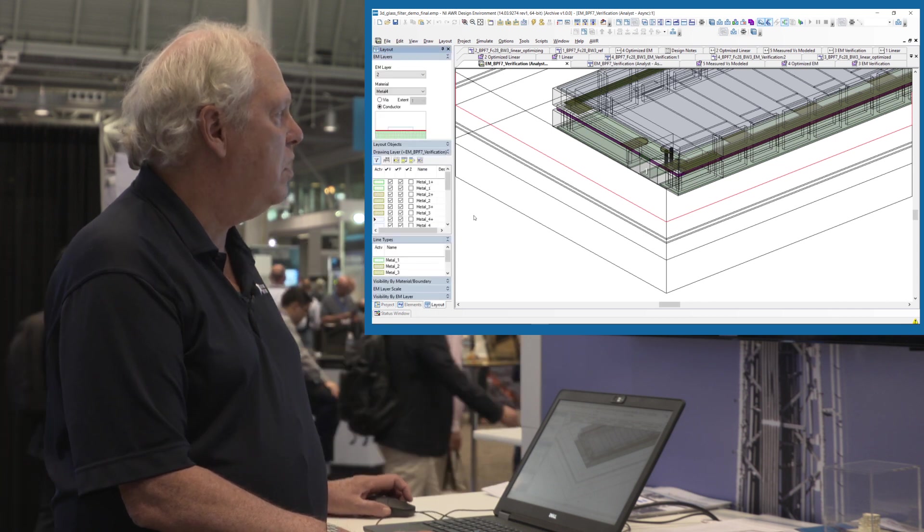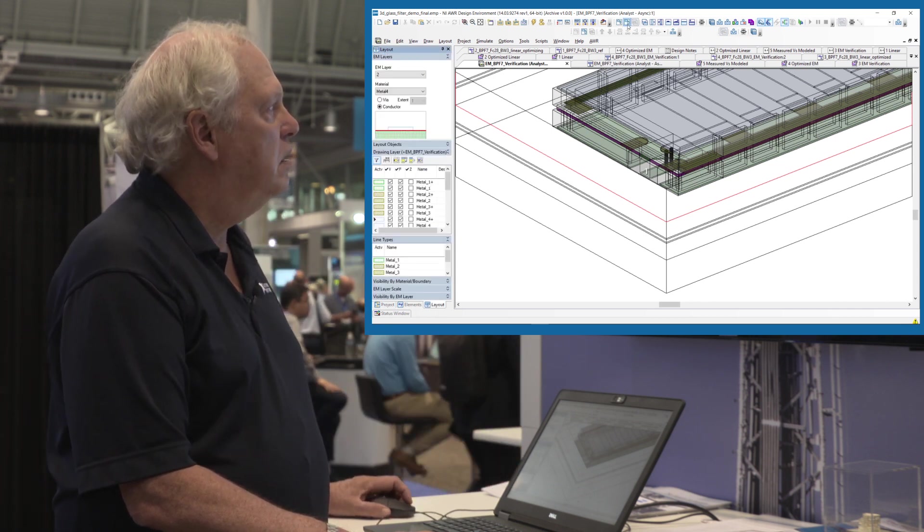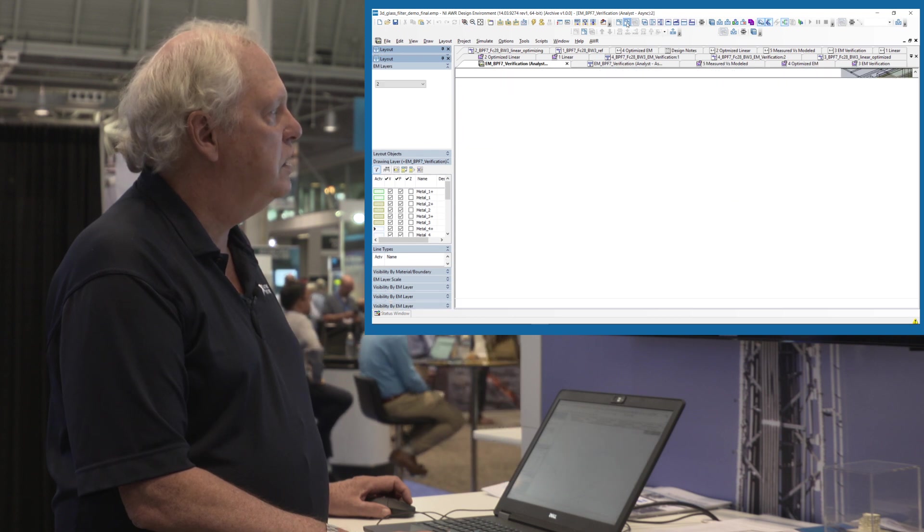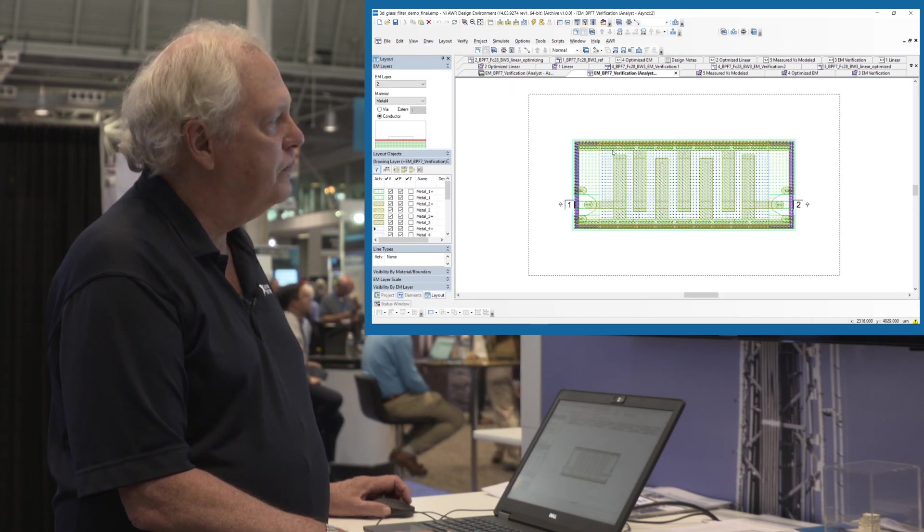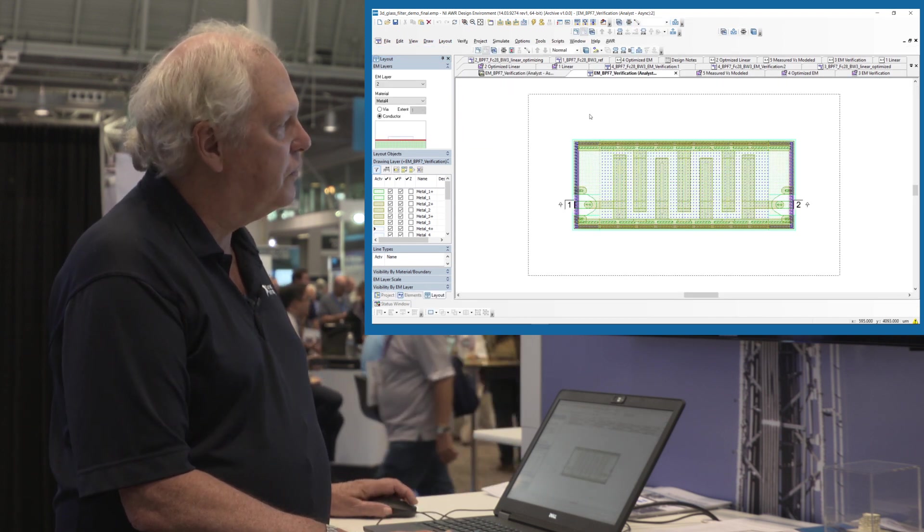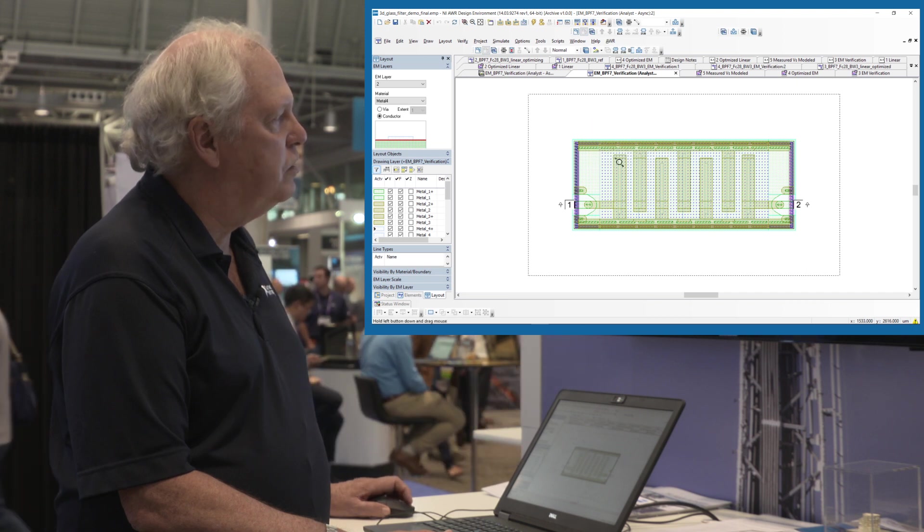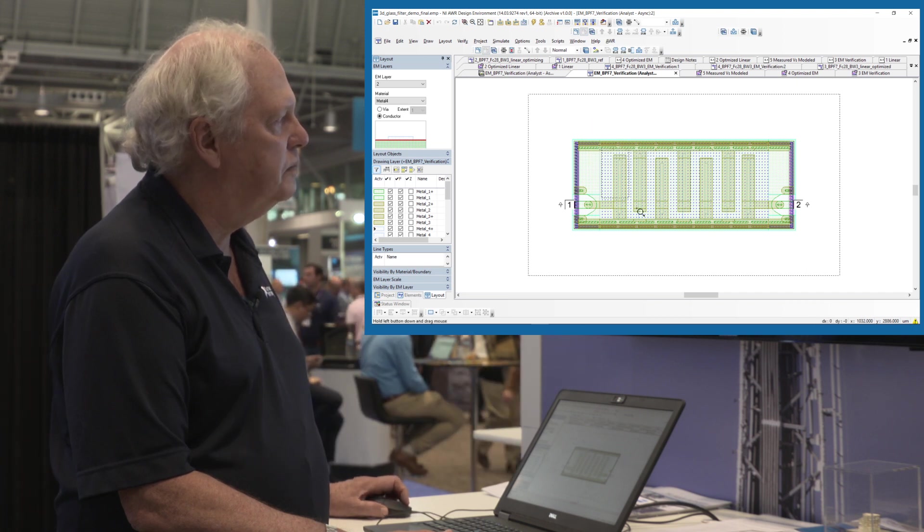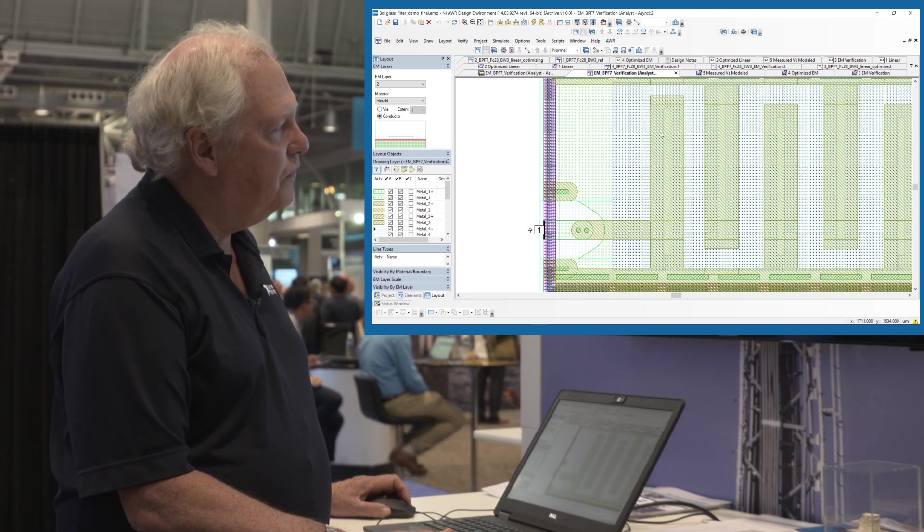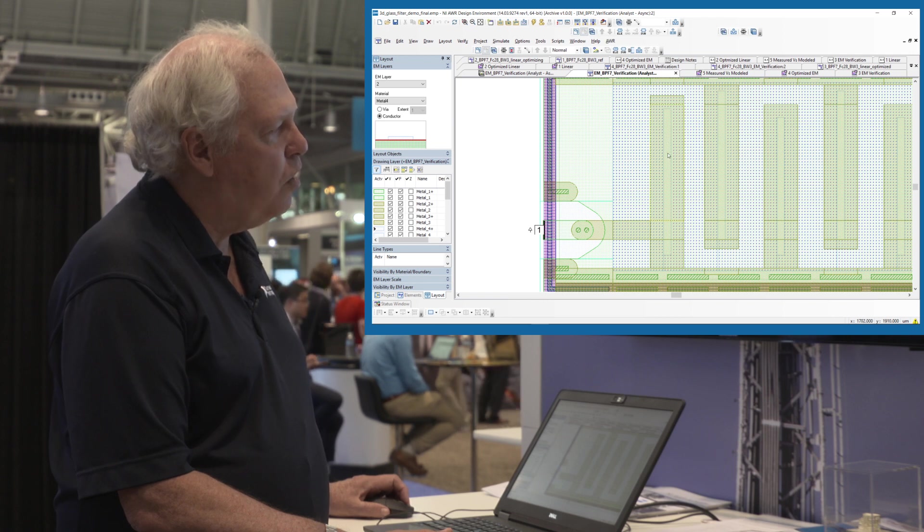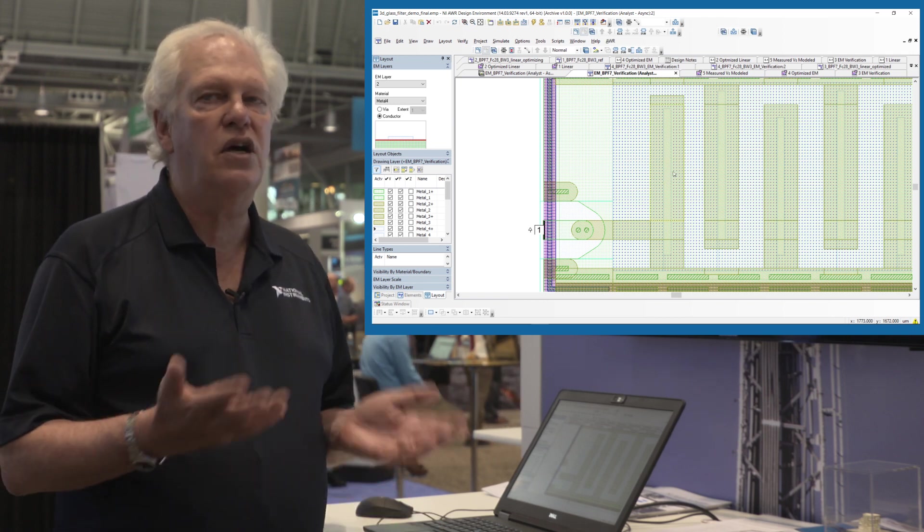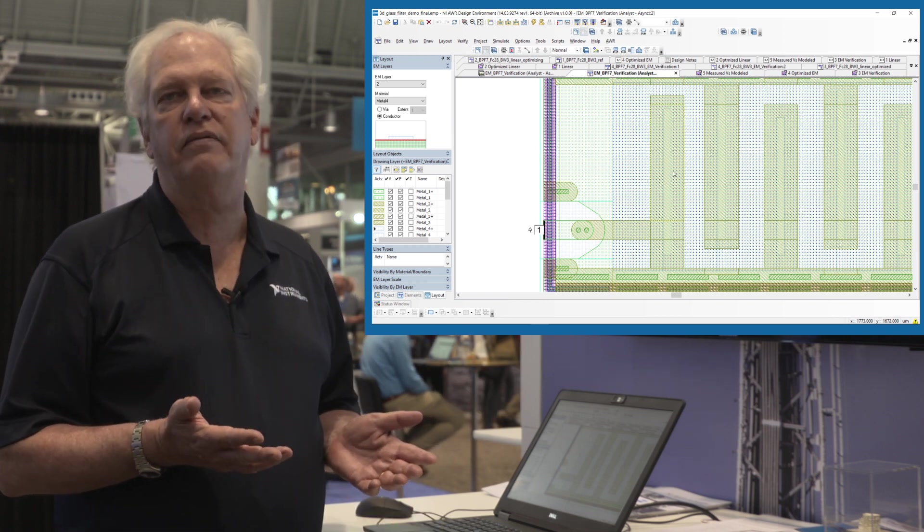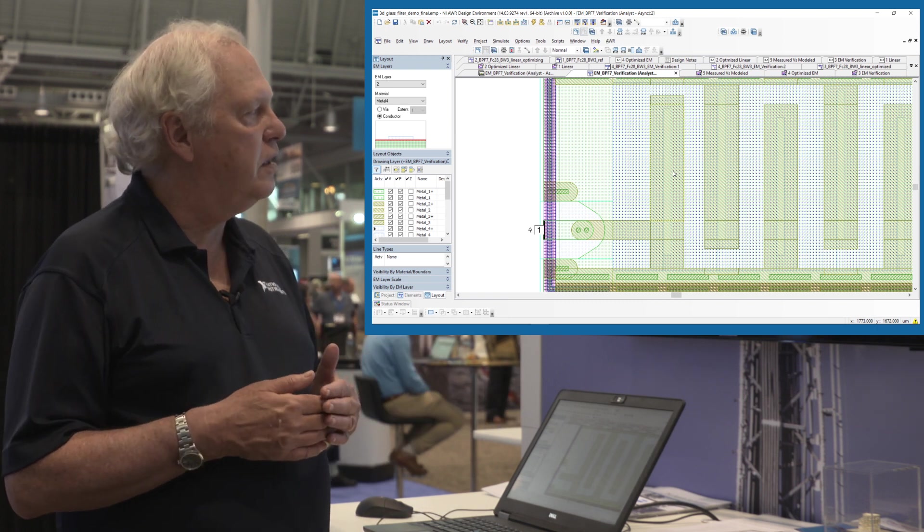If we go here to the 2D layout, it's a little difficult to see but let me go ahead and zoom in here. And here's our filter. And where my cursor is, this small metal rectangle, that's the only glass left. All the rest of this is air.